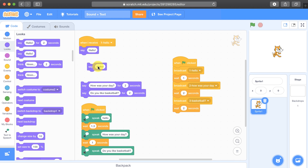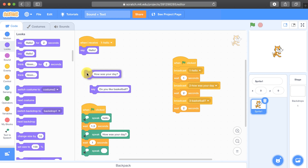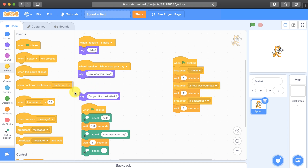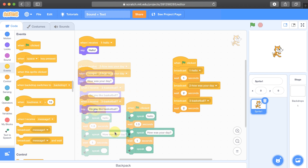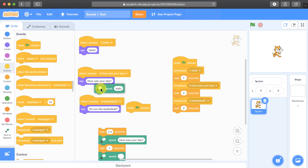So say hello. Then I'm going to ask how was your day in the other say block, and the last say block is going to say do you like basketball? So now I can throw the old code away and all I need to do is bring in those events and attach them to my say blocks. So when I receive the second one — how was your day — the speech bubble will show up. And I'll do it for the last one — when I receive basketball question mark. The other benefit of using the say block is that we can then attach our text-to-speech blocks right to it, and it's not going to pause.